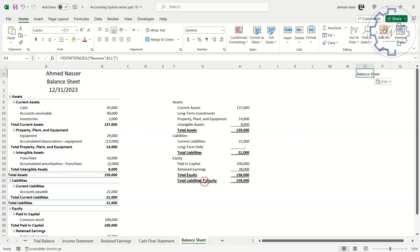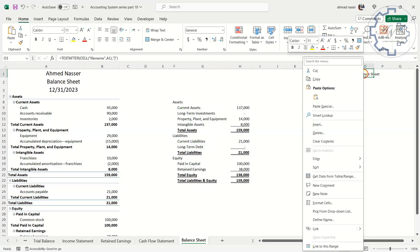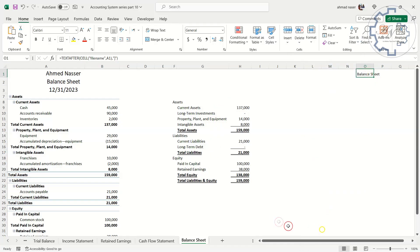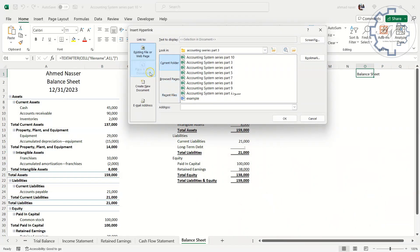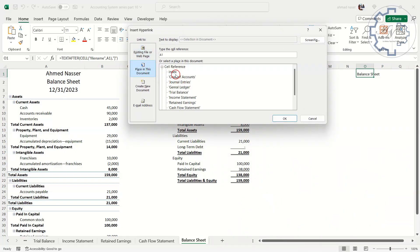I can use the cell to be a link for index sheet. Right-click on the cell, choose Link, or simply press Ctrl plus K. Choose Place in this document, then choose Index worksheet.